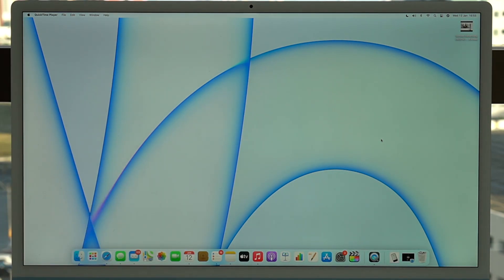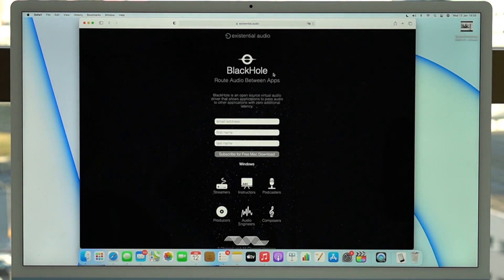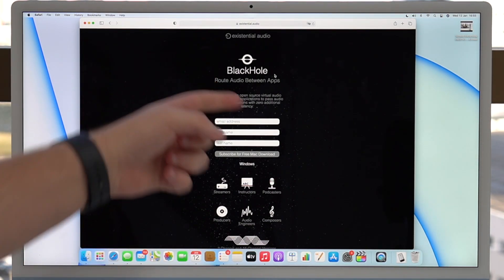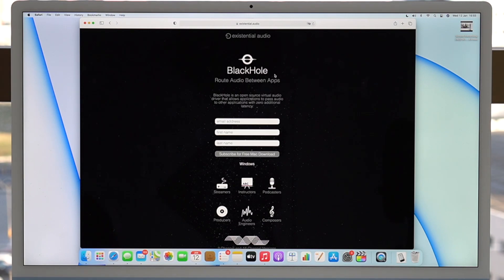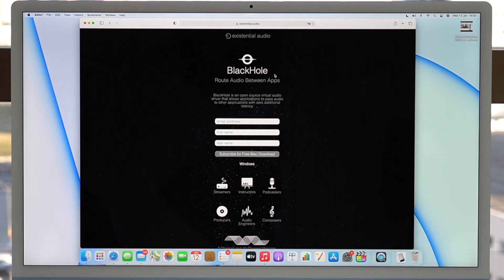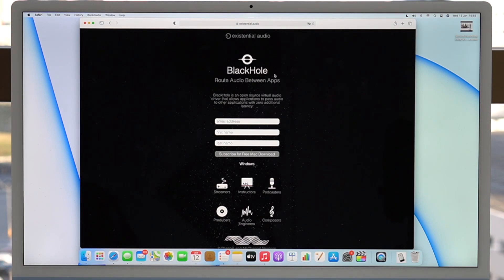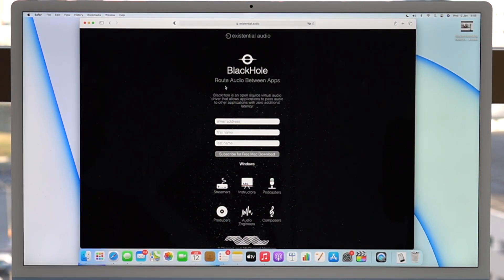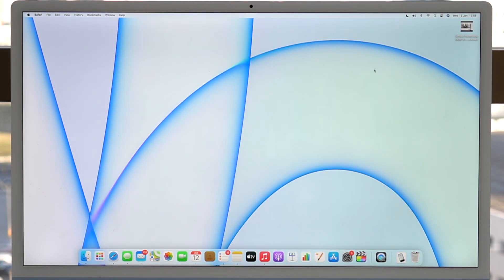If you actually want to have 100% perfect audio, you can record it separately using an app called BlackHole. I'll have a link in the description so you can download it. What this app does is route audio between apps as a separate channel, allowing you to record the audio perfectly. But you only need this if you want professional-level audio — otherwise, just use the internal microphone as I showed you and it will sound perfect. Link in the description if you want to download, install, and use BlackHole.